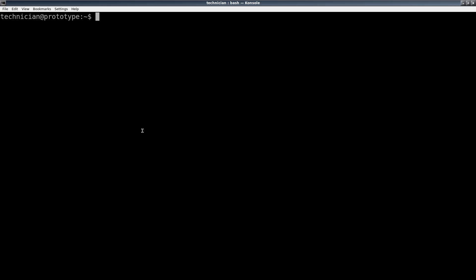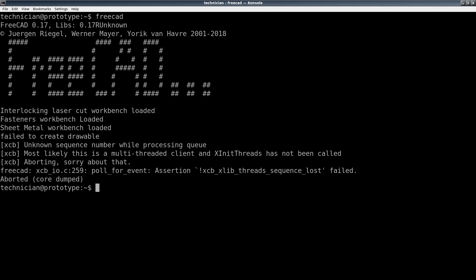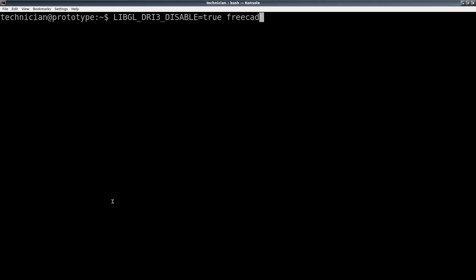FreeCAD is a great program but it's not stable or reliable enough for production environments. For example, I'll try to start it and it will immediately fail. I have to start with a special instruction: this is an environmental variable LIBGL_DRI3_DISABLE=true, and then call FreeCAD and it'll start.